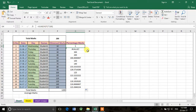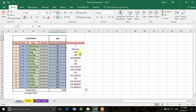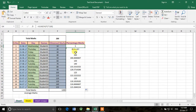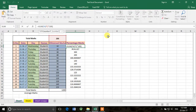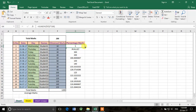If we had written 200 directly instead of F2, this wouldn't be a problem — but if we later change the total marks, we'd have to update every formula individually. Instead, we fix the cell reference. Click on the cell, edit the formula, and put a dollar sign before F and before 2: $F$2. The dollar sign means those values won't change when copying. Press Enter and drag the formula down.